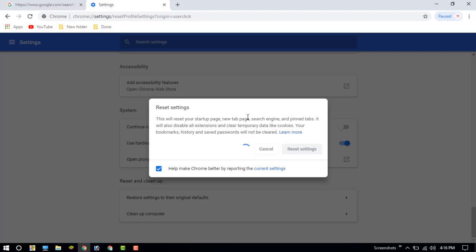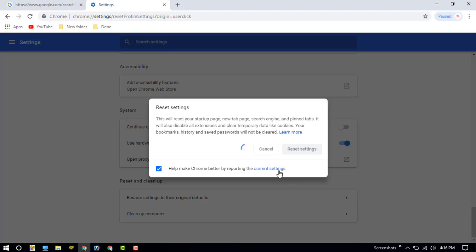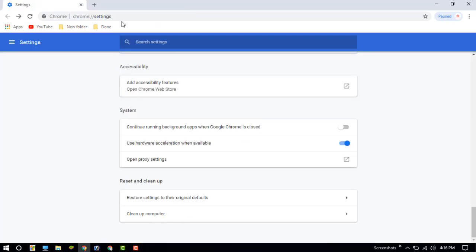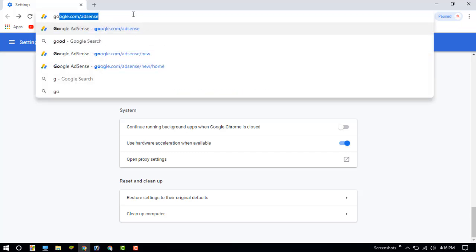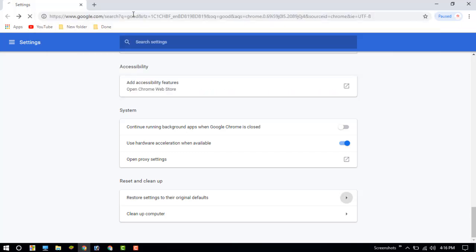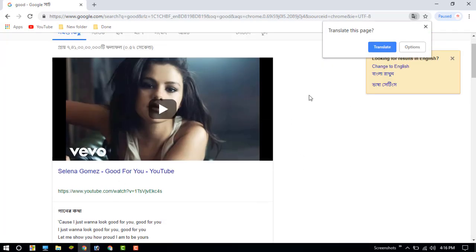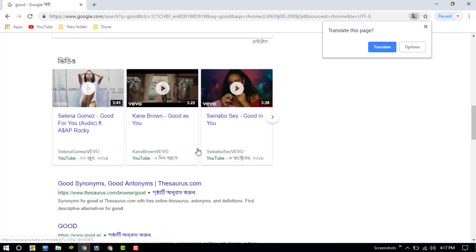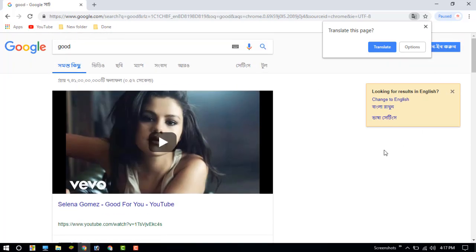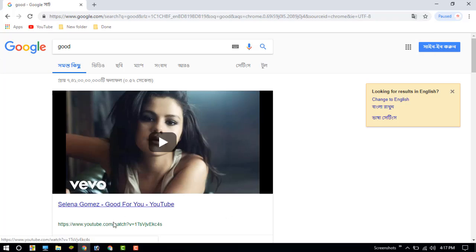You can see that after resetting the settings, normal Chrome is now working on search. So you can understand how to fix this Google search error problem. Thanks for watching my video — please like and subscribe to my channel.